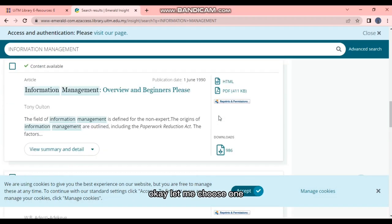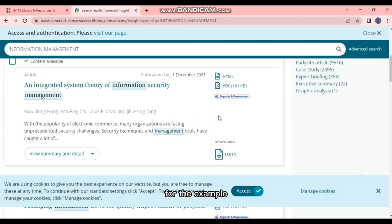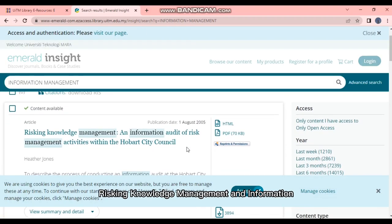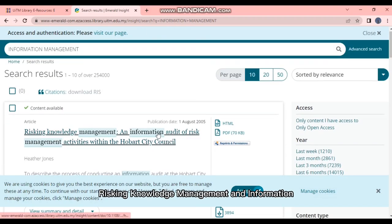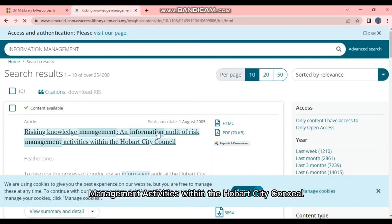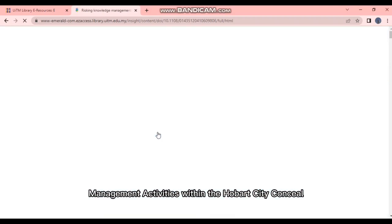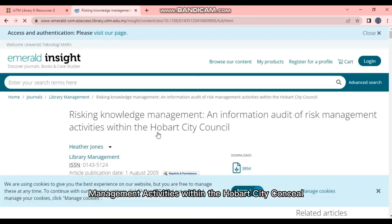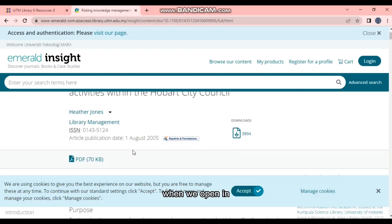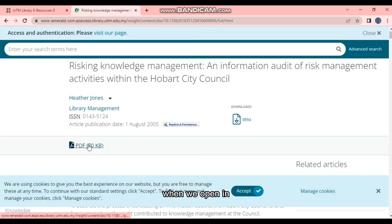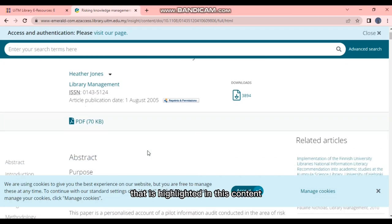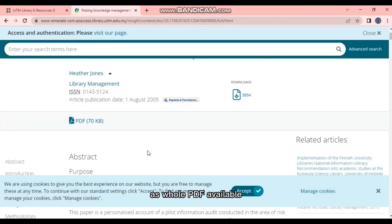Okay, let me choose one for the example: Risking Knowledge Management and Information Audit of Risk Management Activities Within the Hobart City Council. And just click on the title. When we open it,